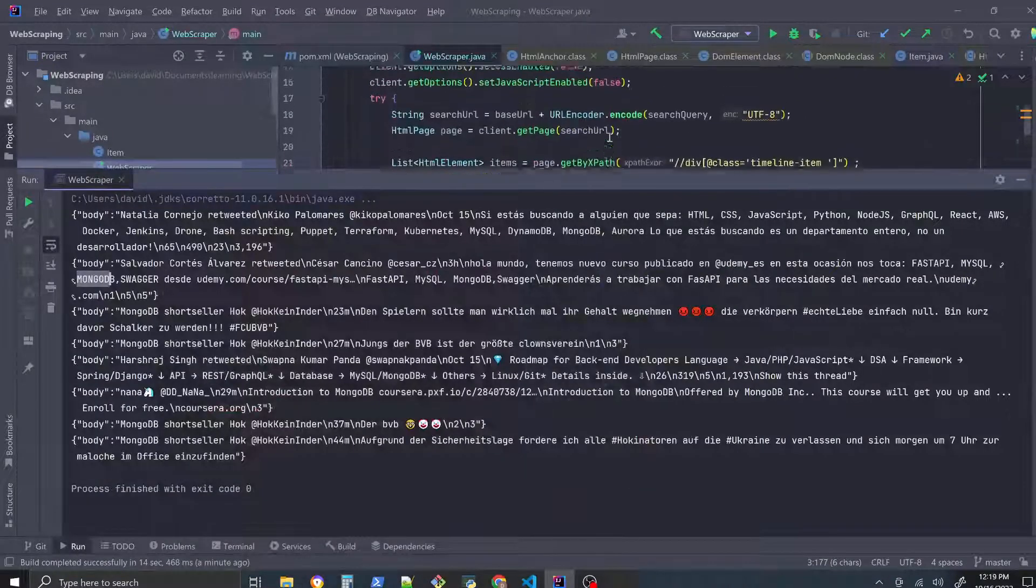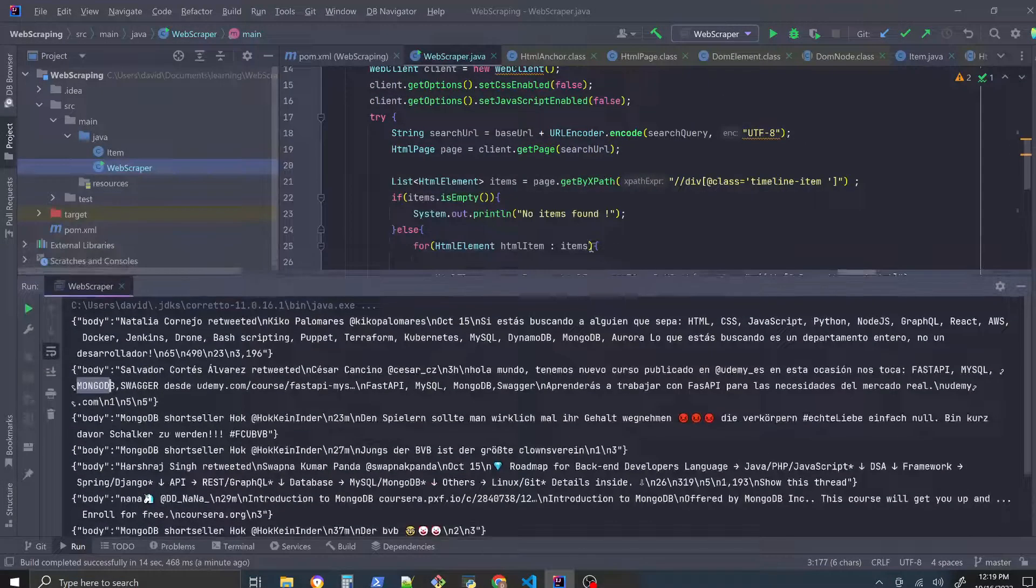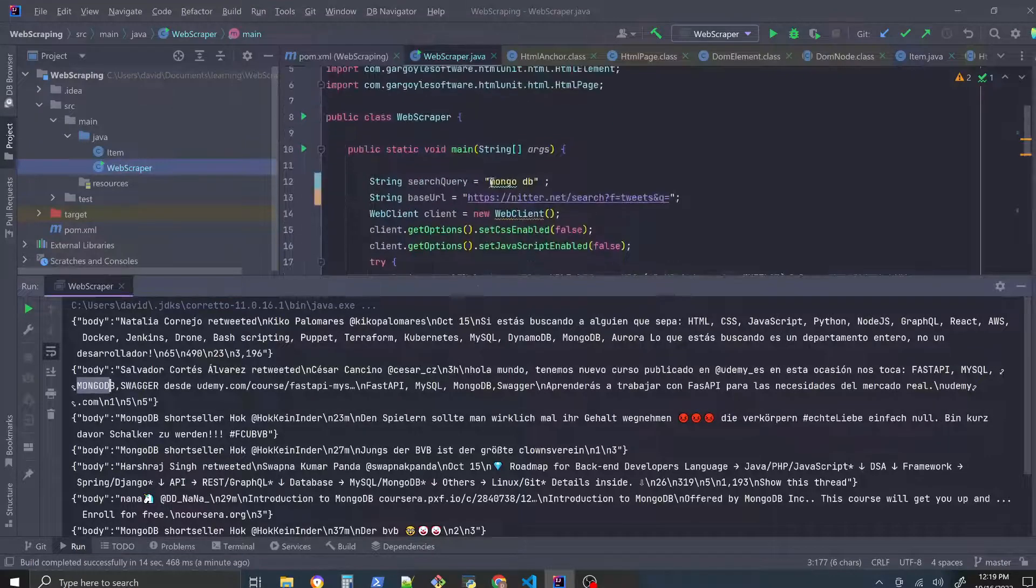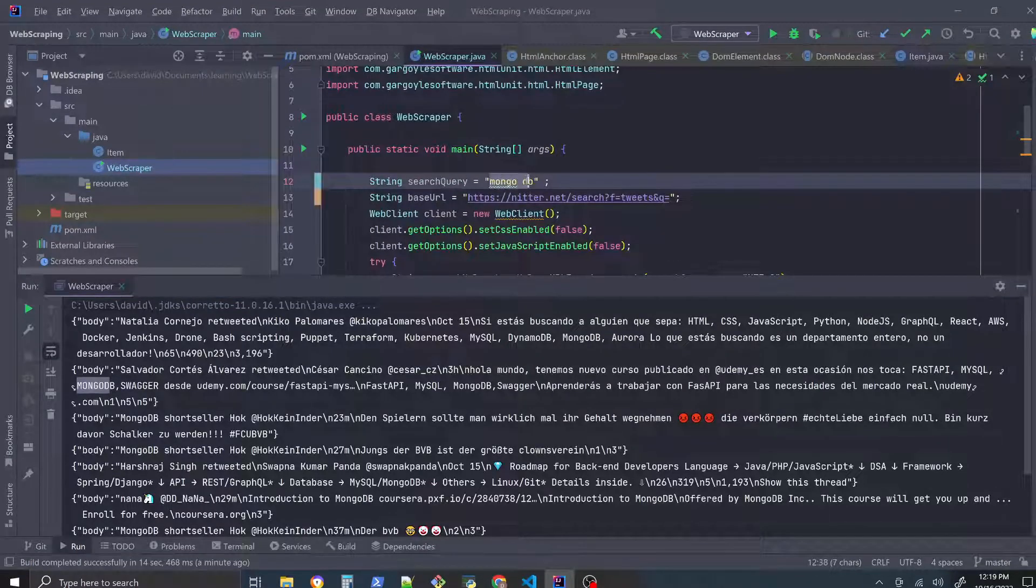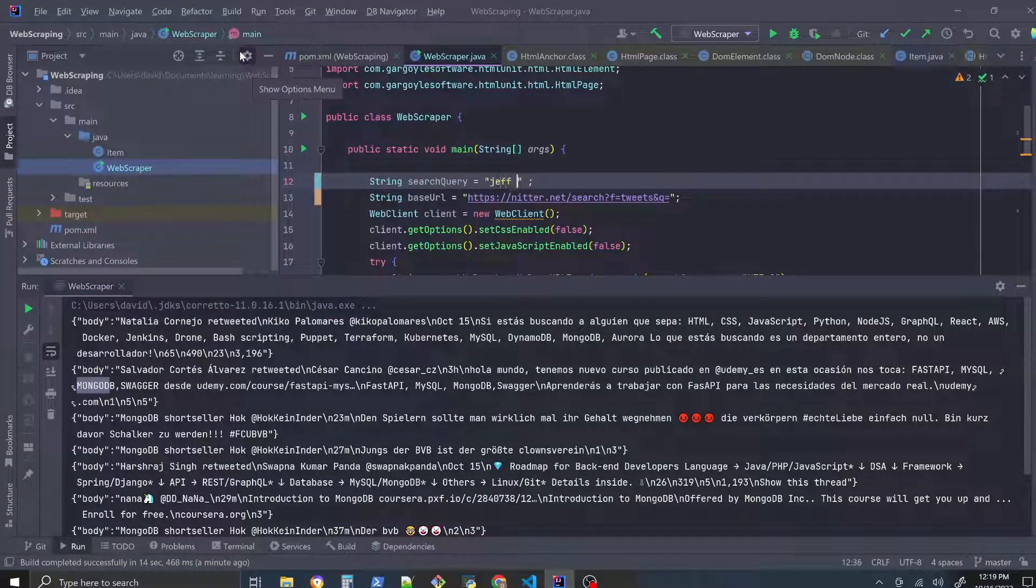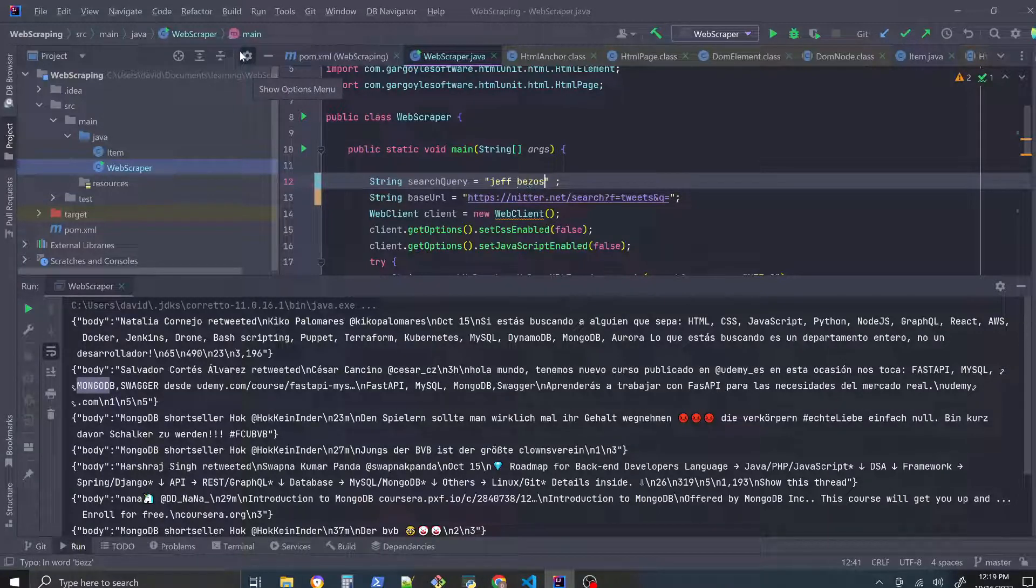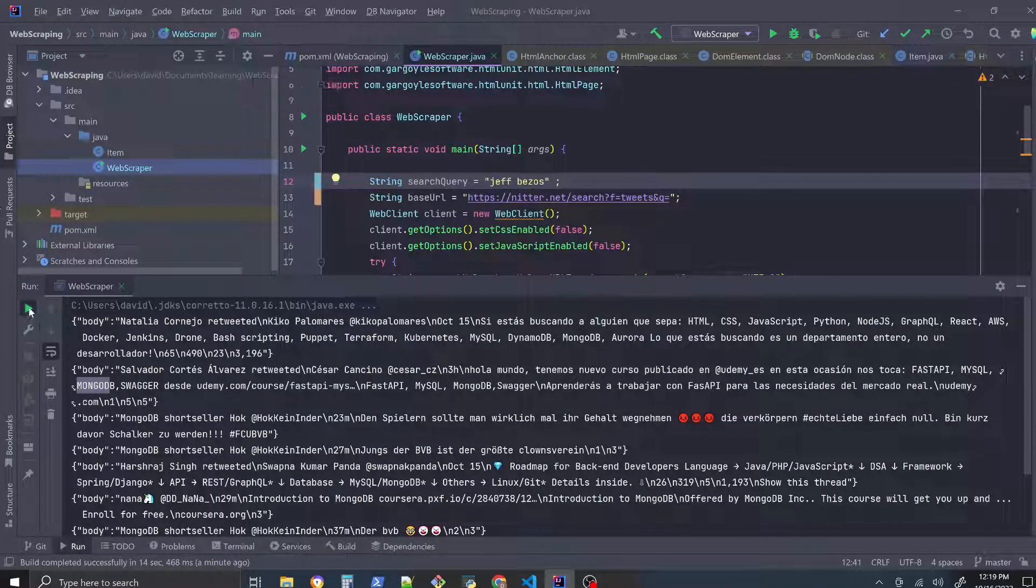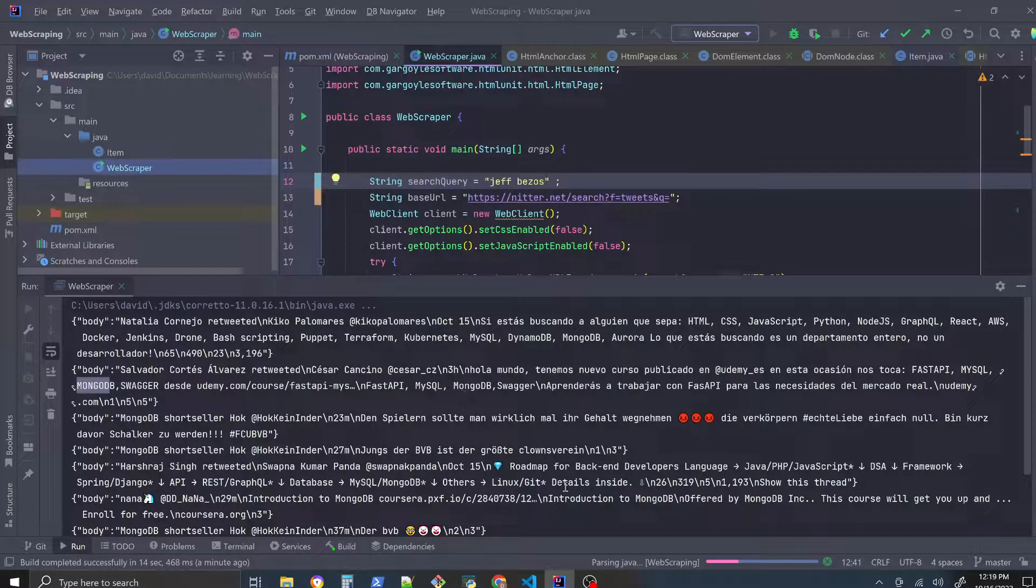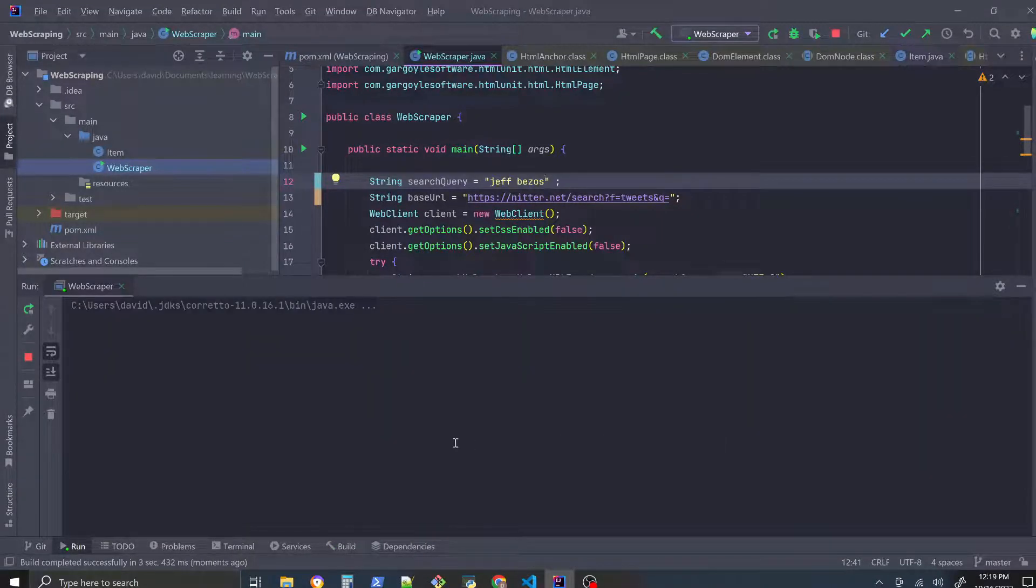Let's check that with our scraper. Type that in, Jeff Bezos. All right, let's run that. I like how even the emojis come through here.